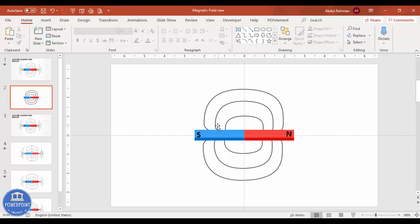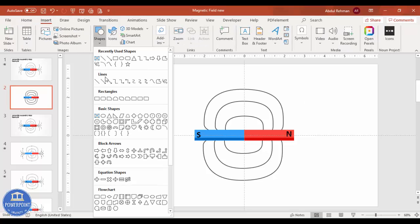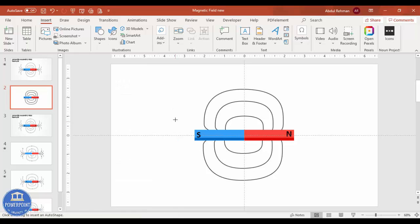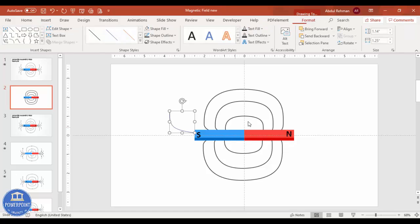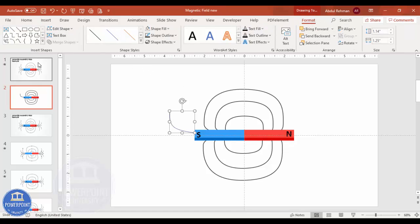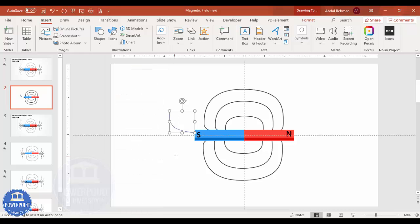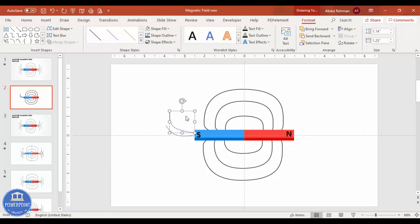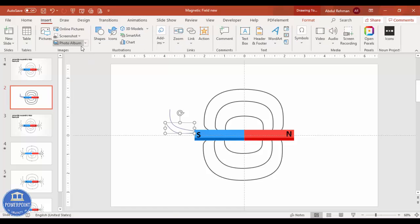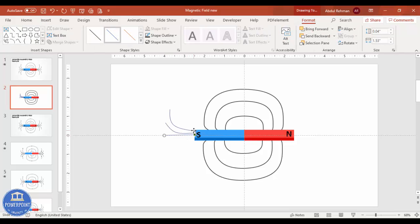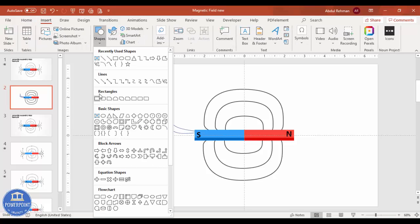Now let's add magnetic lines between the south and north poles. Go to Insert > Shapes, and from Lines select the Curved Line. Click to draw the first curved line connecting the poles, then add another curved line above it. Then insert a straight line in the middle — go to Insert > Shapes, select the Line, and hold the Shift key to keep it straight.